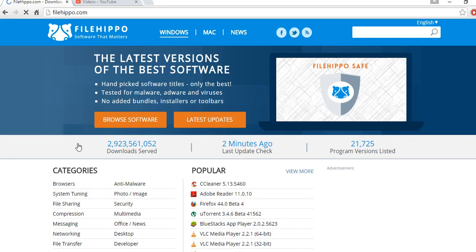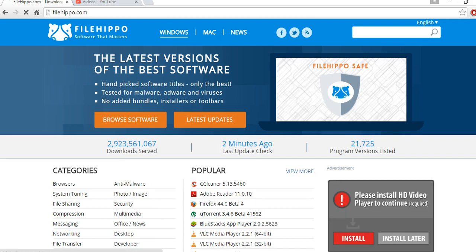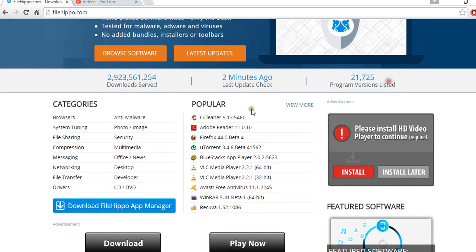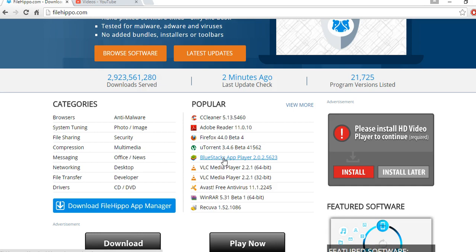When it opens, Filehippo.com - once we're here, this is the website. So you can download software from here. Find the software, click download.